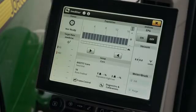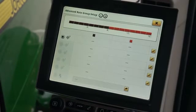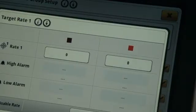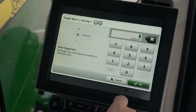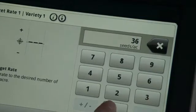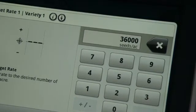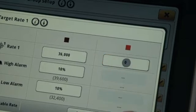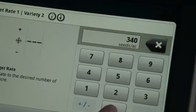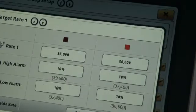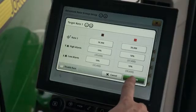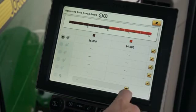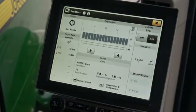Now we will set the rates for dual varieties. Press the rates tab, then press the edit icon. Disable rate must be unchecked in order to enter the rates. Enter population rates using the keyboard. High and low alarms can also be adjusted at this point. Add up to five rates and close the app. The rates are now available on the population tab.